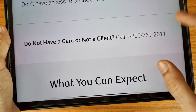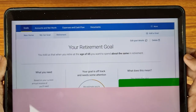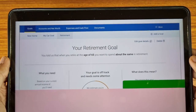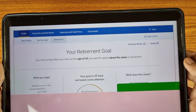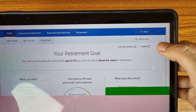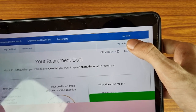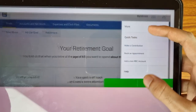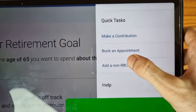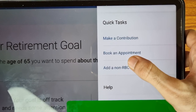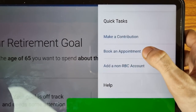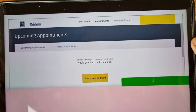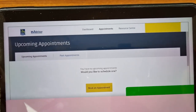If you are already a customer of RBC Bank, you can do it online. After logging in to My Advisor, this interface will appear and we have to tap on the 'More' icon. As we can see here, there is an option to 'Book an Appointment' — tap on this icon.